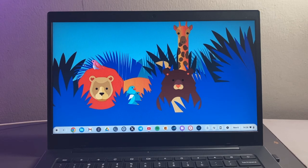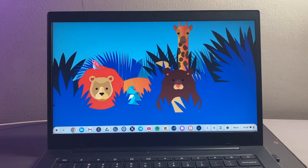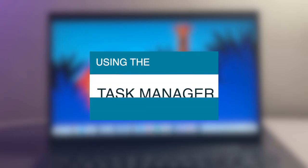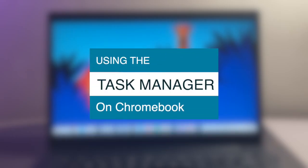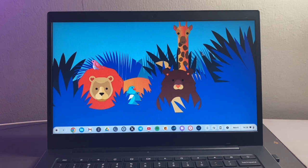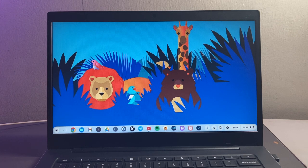Hey what's up guys, David here from Dignited. Today I want to show you how you can use the task manager on your Chromebook to control processes and programs of your Chromebook. Alright, let's get into it.